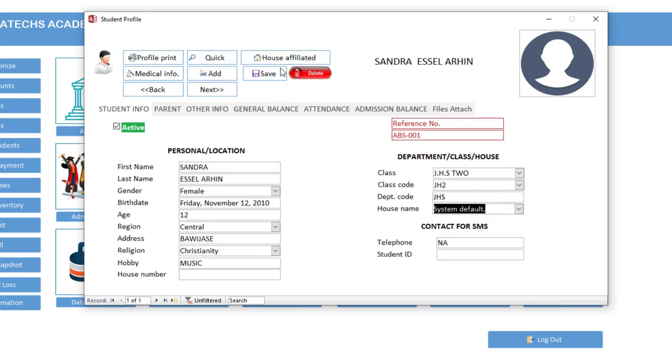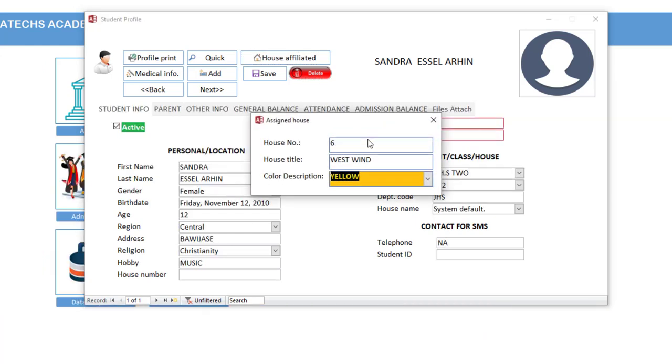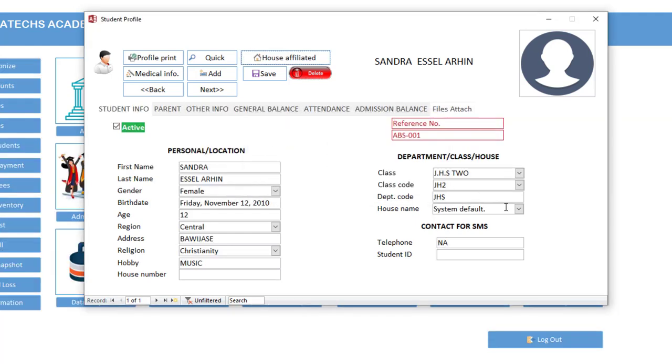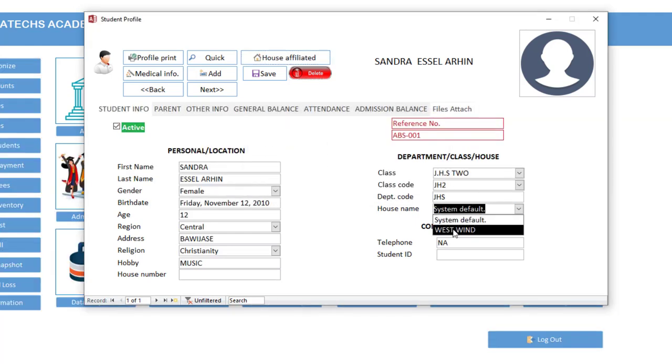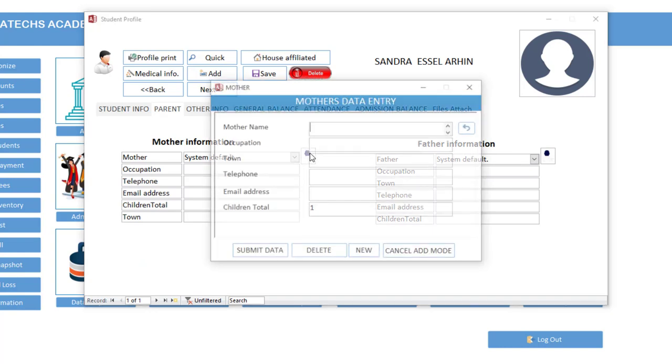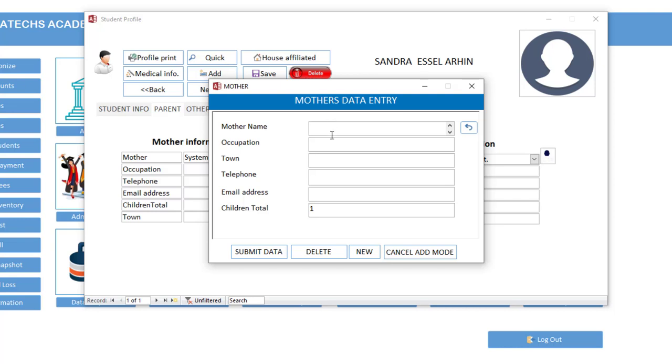So now you can click here to assign a student to a house, or click here. So the house is Westwind. Now we assign it to Westwind. You can type the parent telephone number here. Now once you come here, we have the parents information. So currently the system defaults. If you want to add the mother's information, you click mother information.